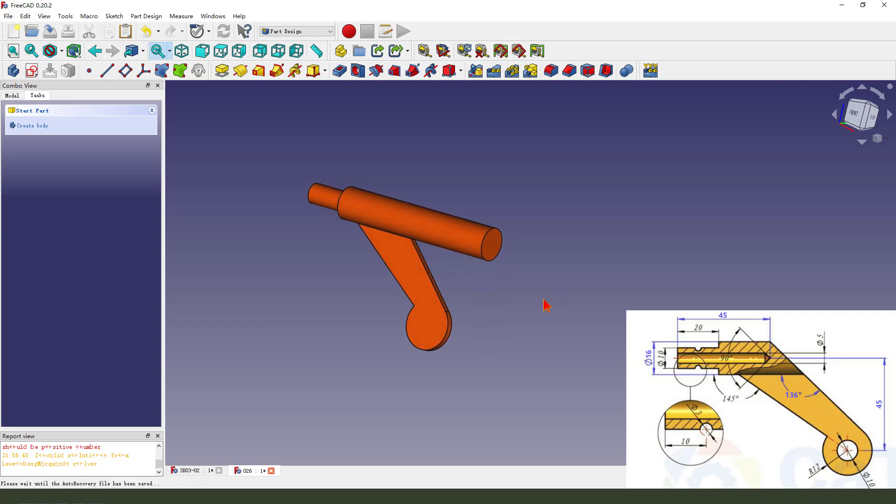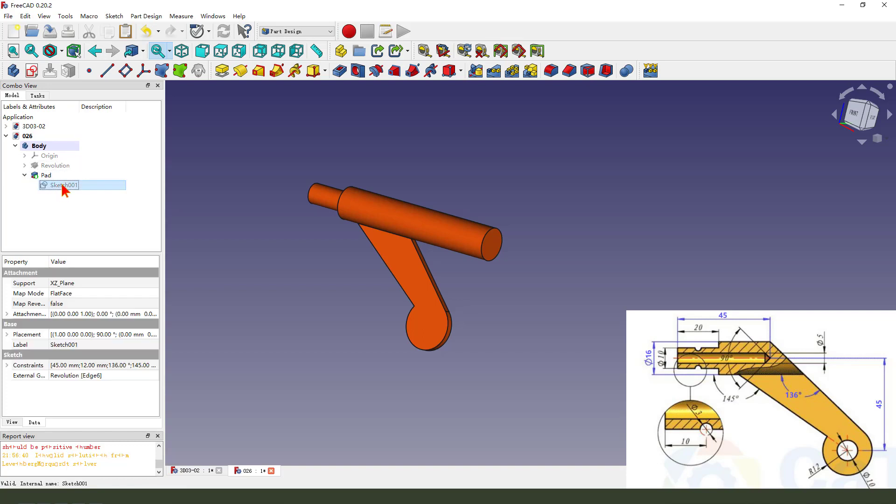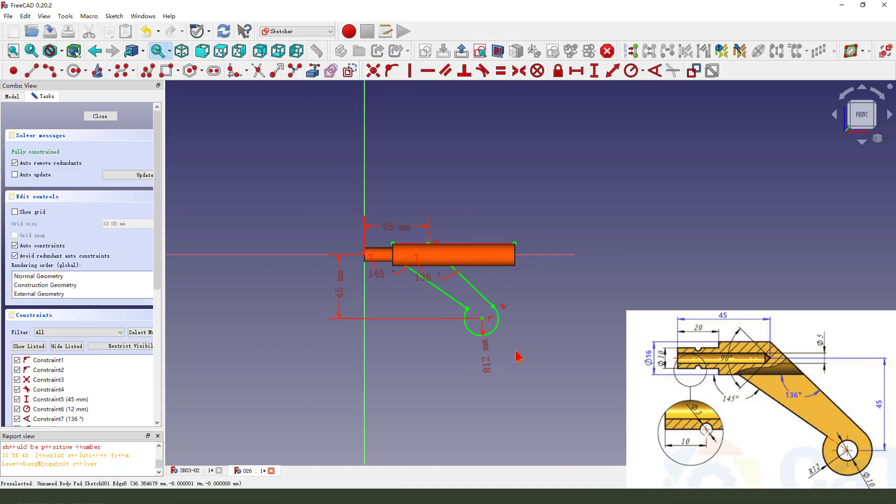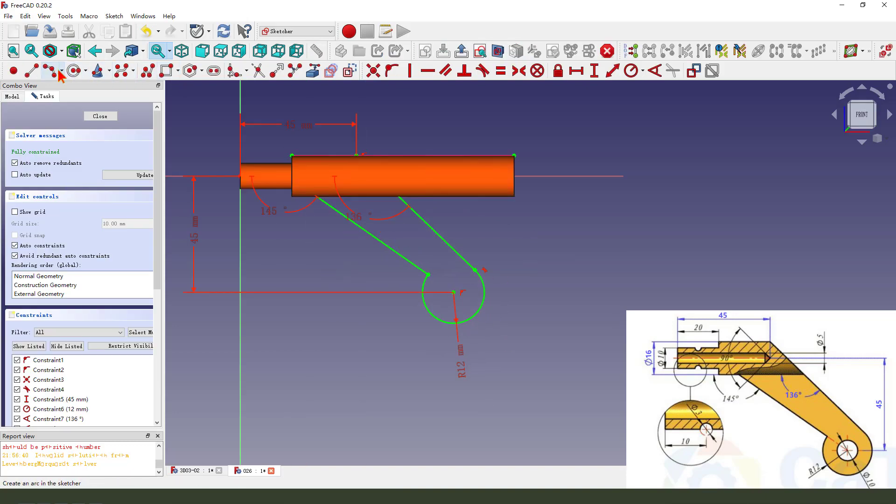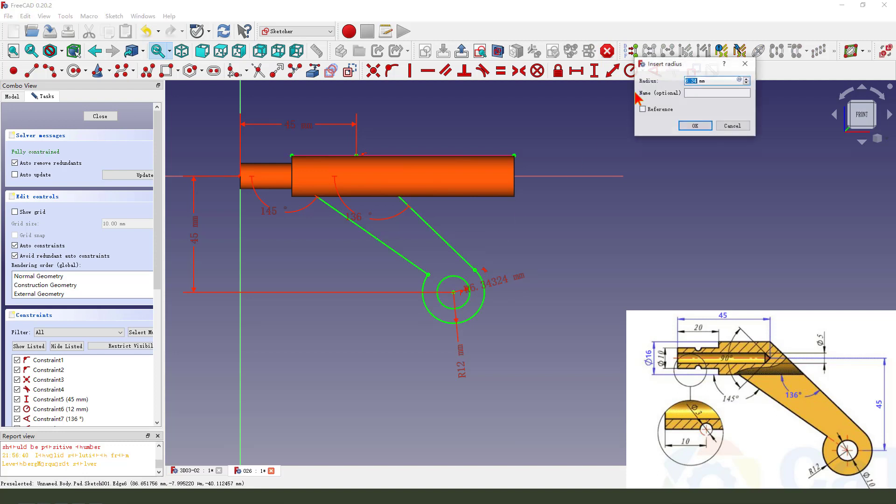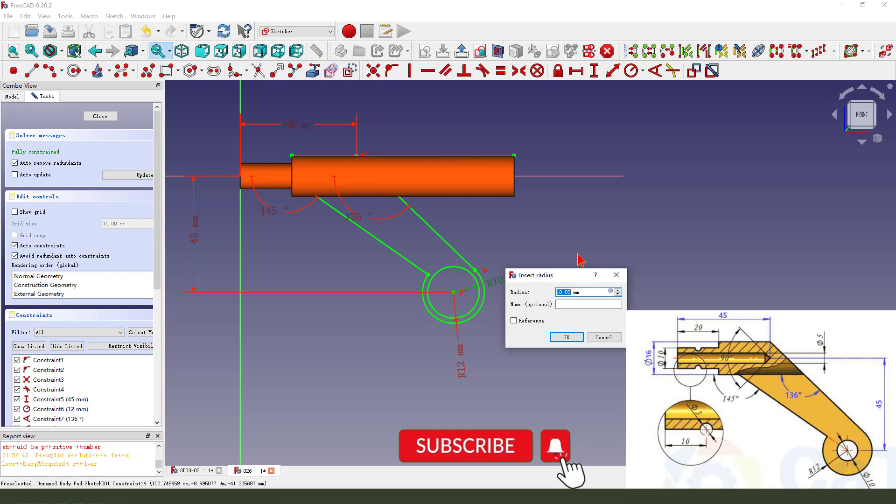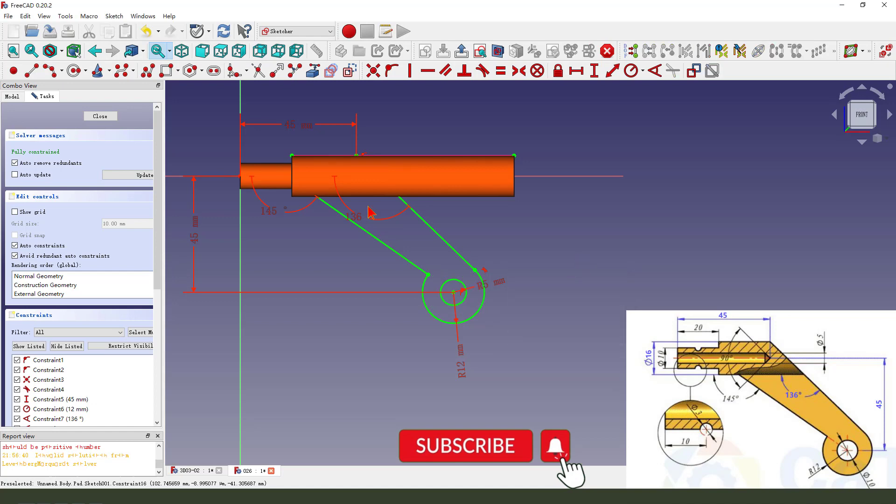We need to come back. Pad sketch 001. Double click. We need to add circle. Make dimension 10. Oh, sorry. 5. Okay. Close.